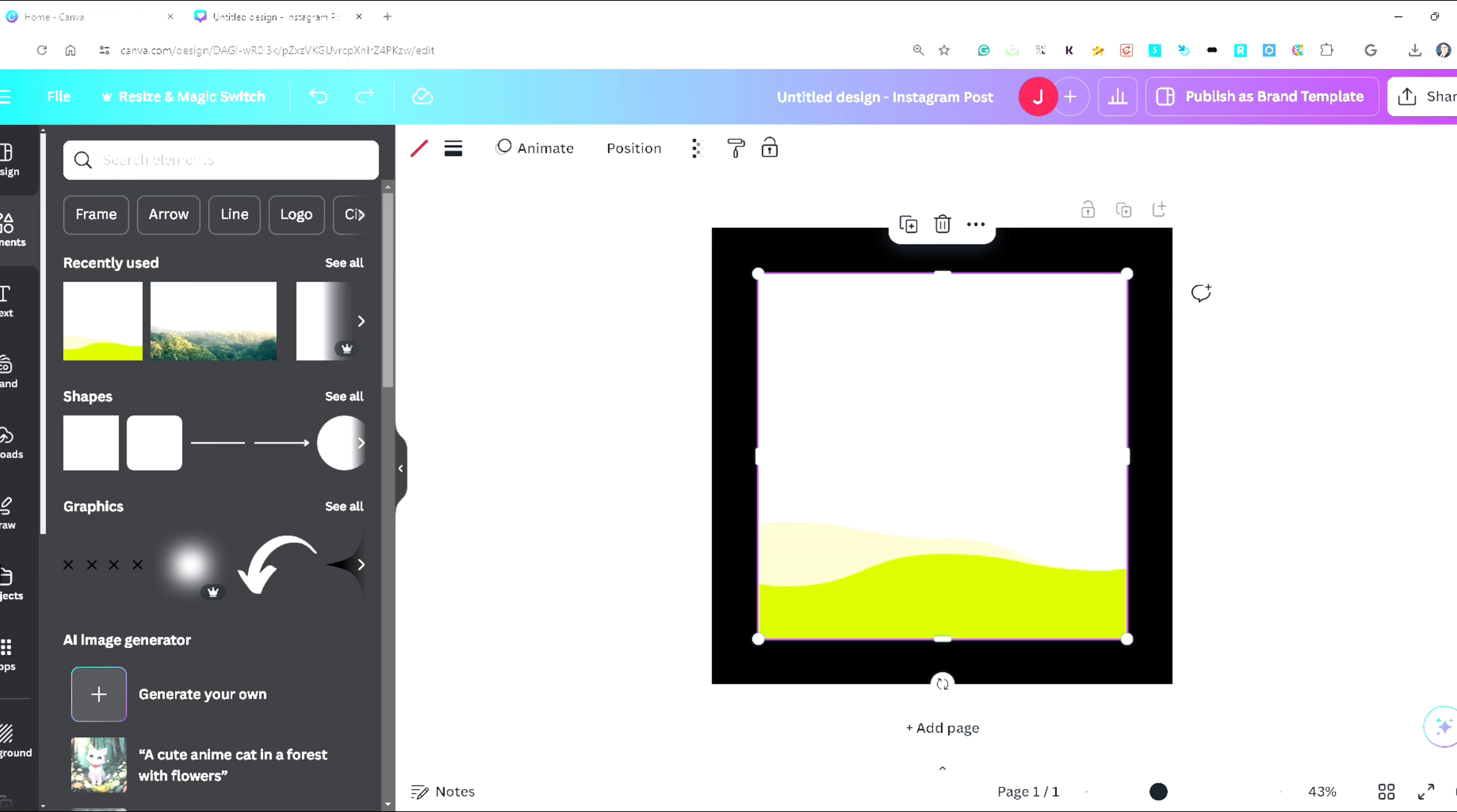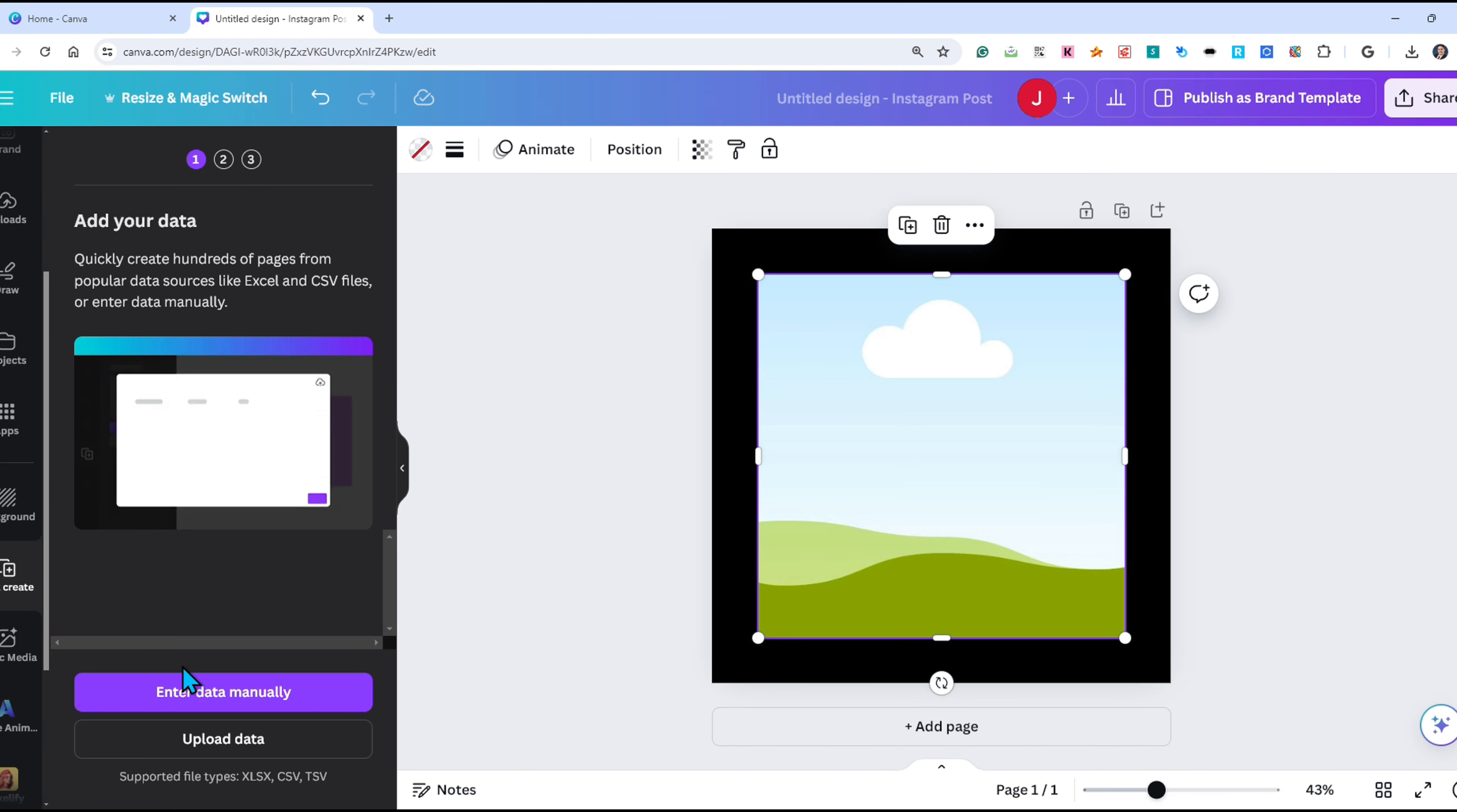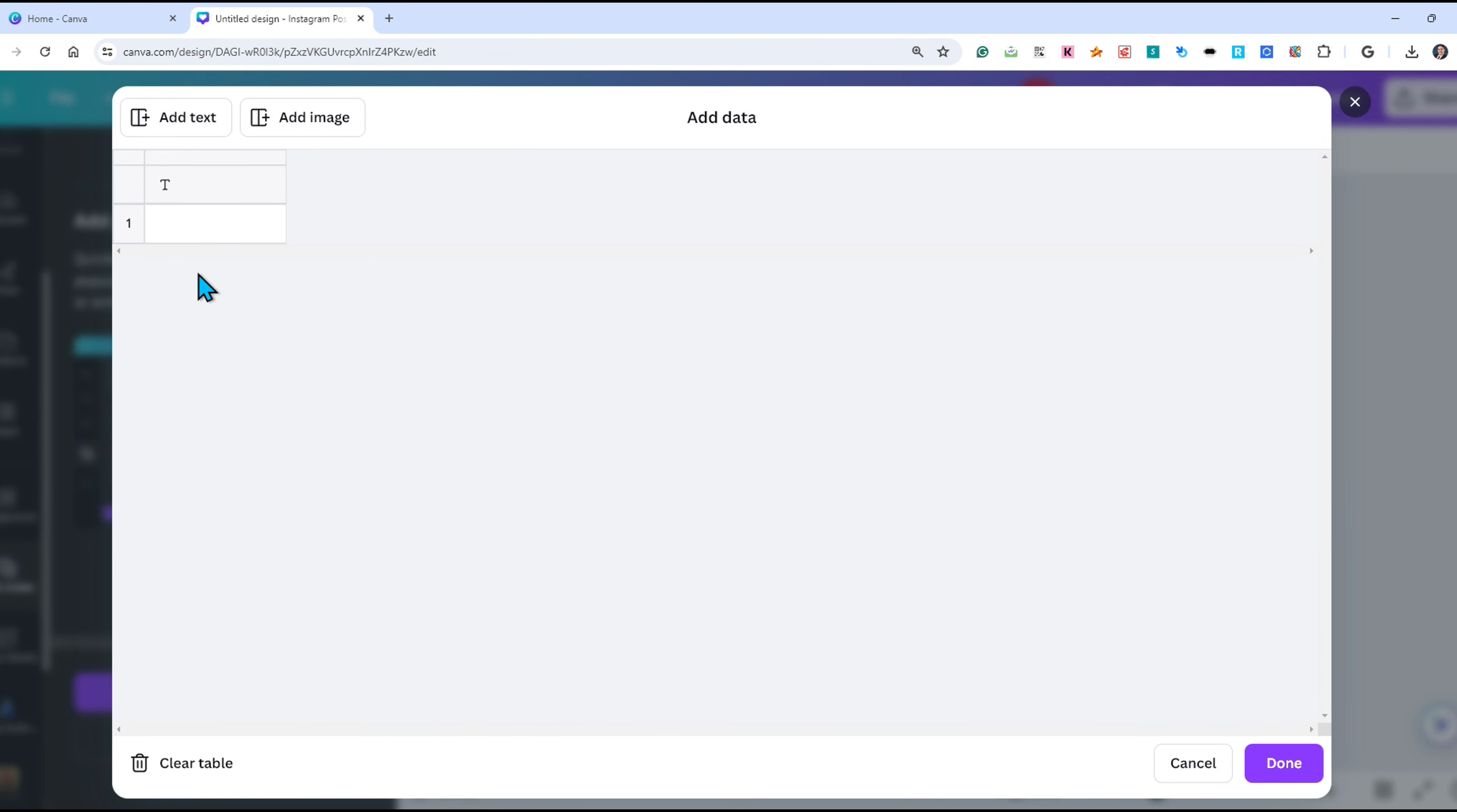Then scroll towards the bottom of the left panel and click bulk create. You can either upload data from Microsoft Excel, Google Sheets, or enter data manually as we will do here in this example. Clear the table and type any information you want to be displayed on the graphic.